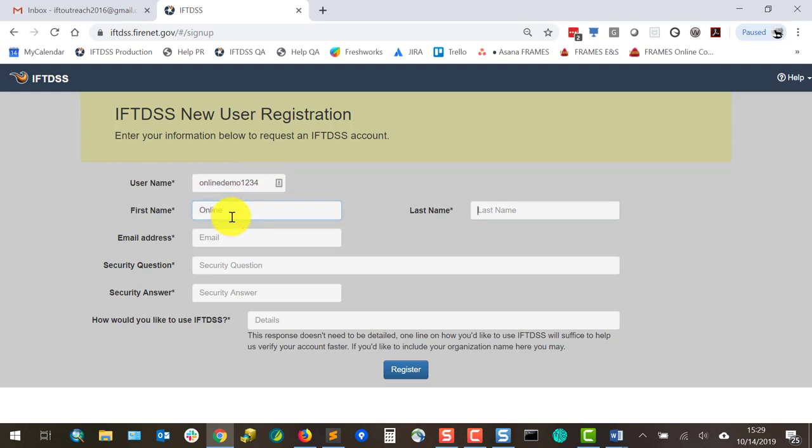Next I'll enter a first and last name and an email. The email will be used to send the temporary password to access IFTDSS for the first time. It'll also be used for future notifications and password resets.